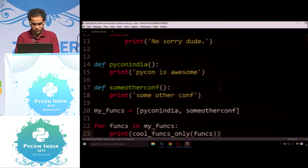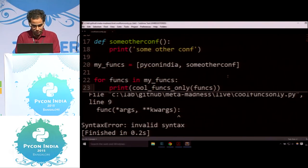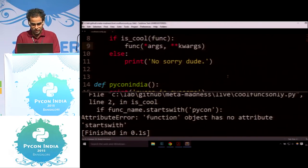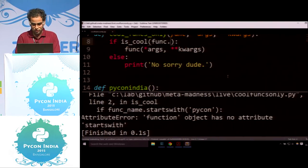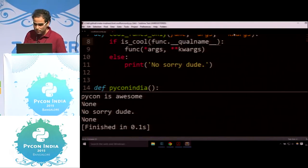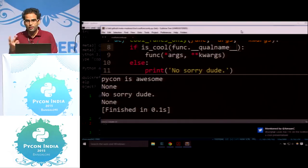This is Python 3, thank God I remembered that. Syntax error — function object has no attribute startswith. Of course it doesn't — it's a string, so I have to pass a string name. So is_cool(func.__qualname__) — remember __qualname__ gives the qualified name. So 'PyCon is awesome' prints, and the other one says 'no sorry dude, you're not applying that function at all'. This is a first step to metaprogram, and we haven't even entered decorators and metaclasses.